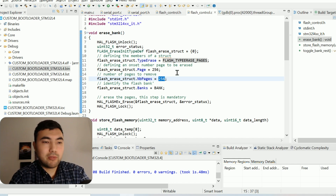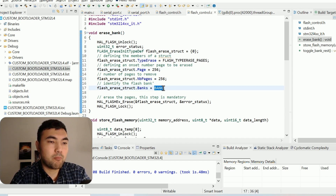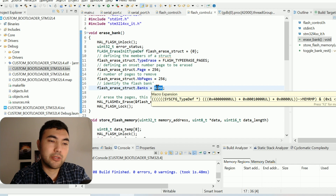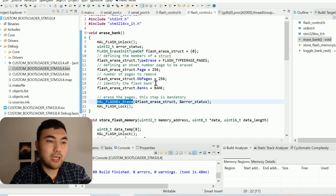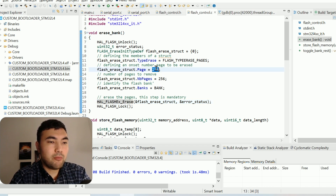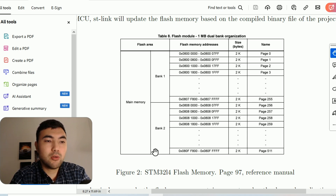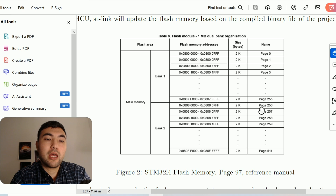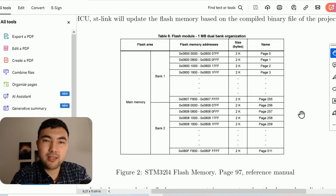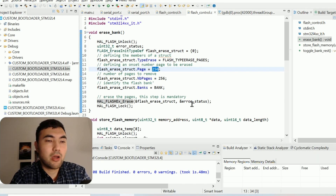That's why we have 256 — this is the onset page from which page you want to erase. Then we have the bank, which is a macro I will present later. We just call this function to erase the bank. Since we're erasing starting from page 256, you might think we always erase bank two, but actually we can erase bank two or bank one even starting from this page — I will explain that later. For now, just make sure you understand the rest of this function.